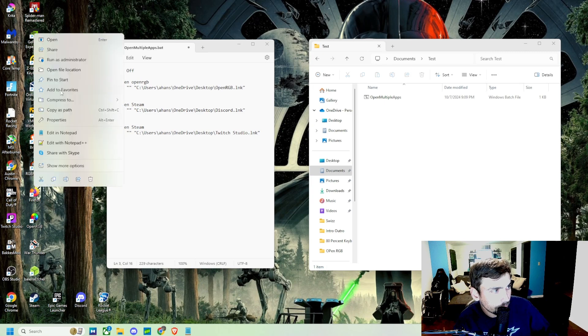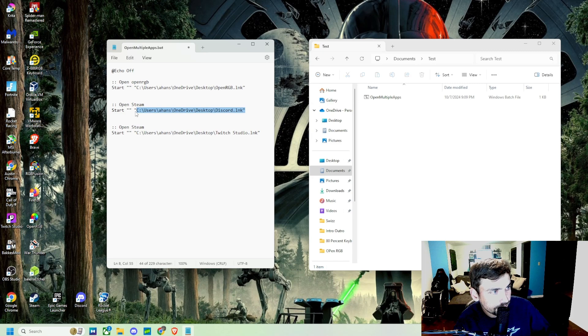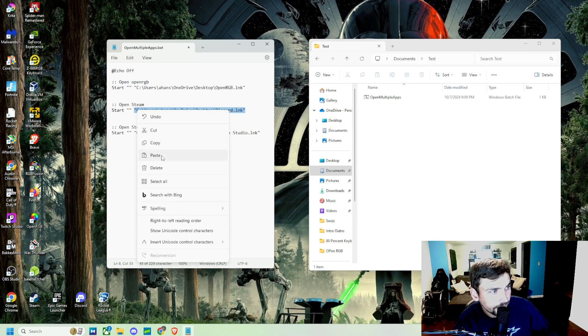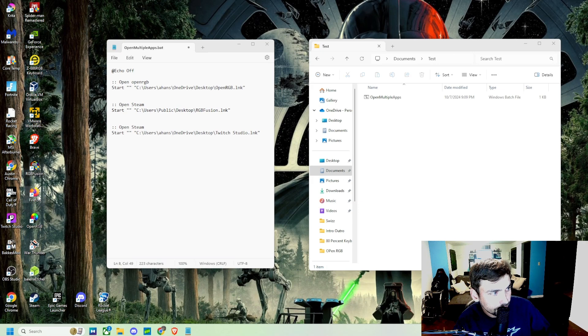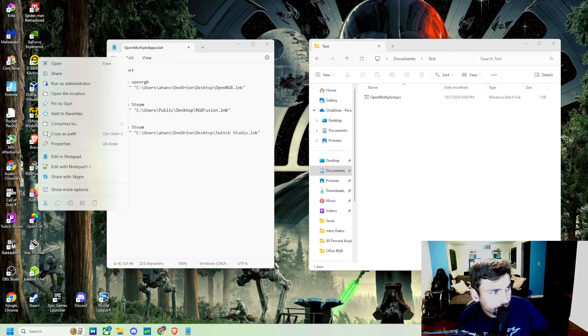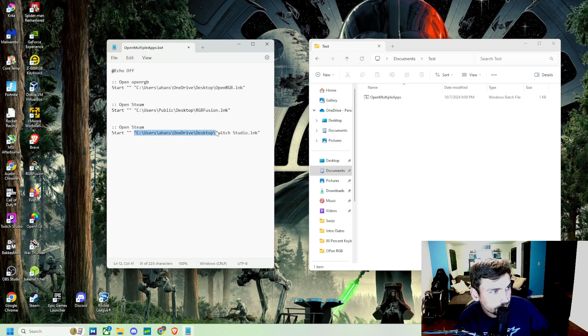This one to open up RGB Fusion, we'll copy as path and we'll just paste it into this script I have here. And then same thing, say we wanted to open up Firefox. Copy as path and then we'll just paste it into there.